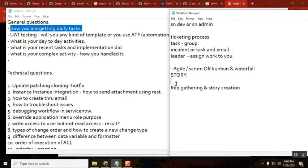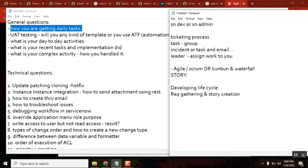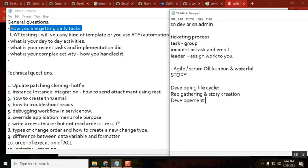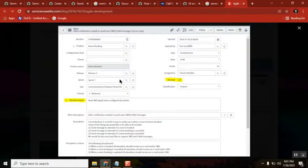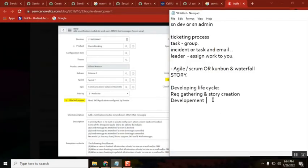You get the stories from your scrum master or lead, then you perform the development lifecycle. When you receive a story and it's assigned to you, you do the development. To do development, you need admin access — you will all be admins. You also need to create your update sets, fulfill all the requirements in the story, and test it in the dev instance to make sure everything is properly configured.